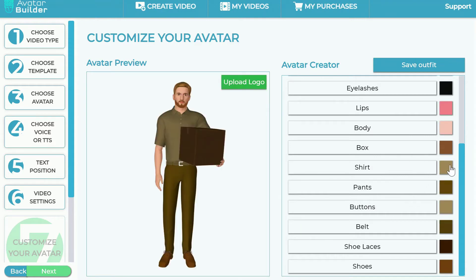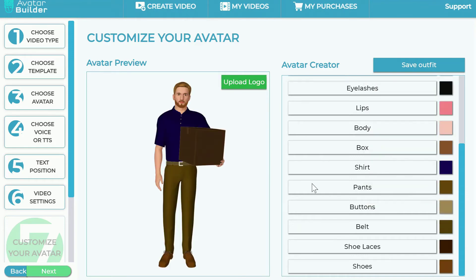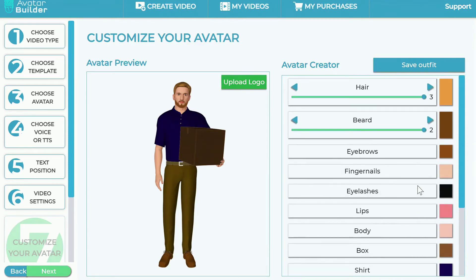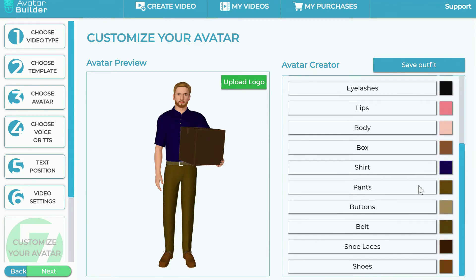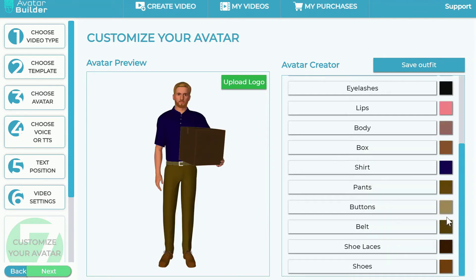You have full customization capabilities. You can change the shirt to something like a navy blue color, change the color of the shoes, and even change his body color — just make sure it's not too extreme, but you can give him a slight tan or whatever you want. Once you've selected your options, you can either save or click next.